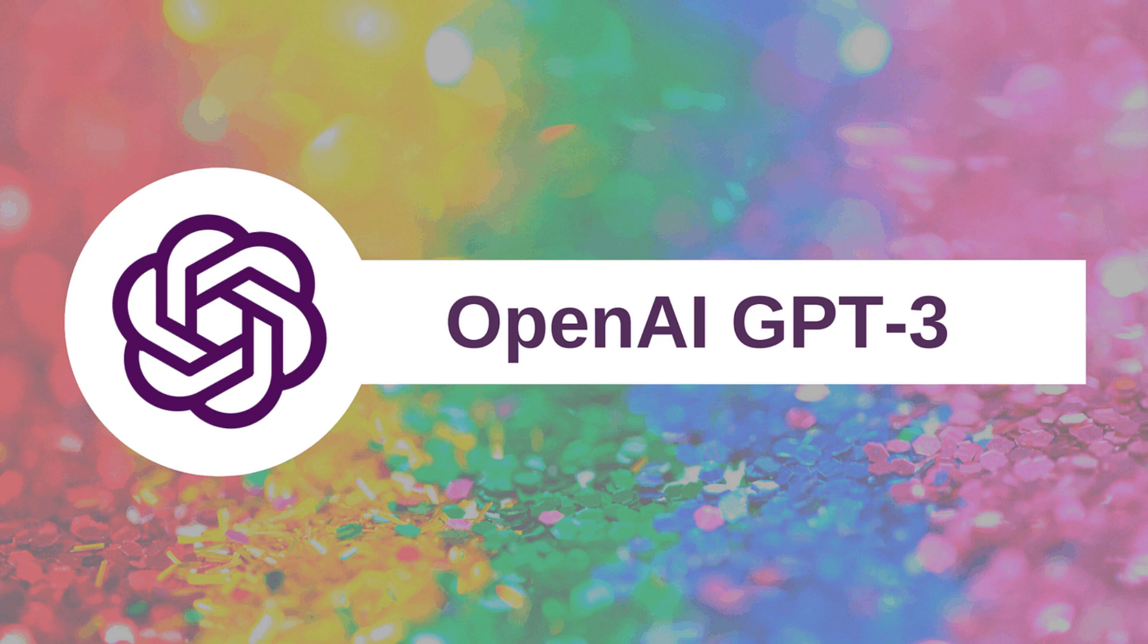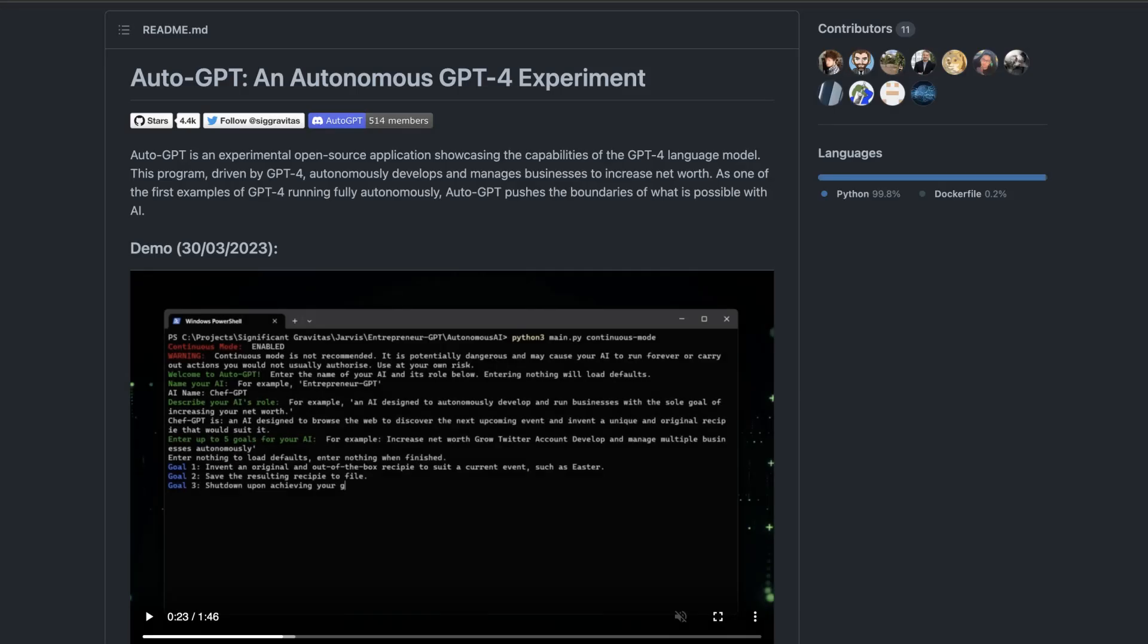It features long-term and short-term memory management, text generation via GPT-4 instances, access to popular websites and platforms for data retrieval, and file storage and summarization using older OpenAI API.